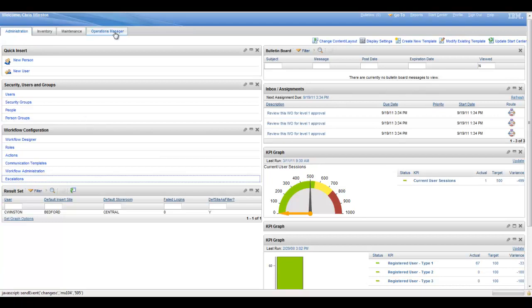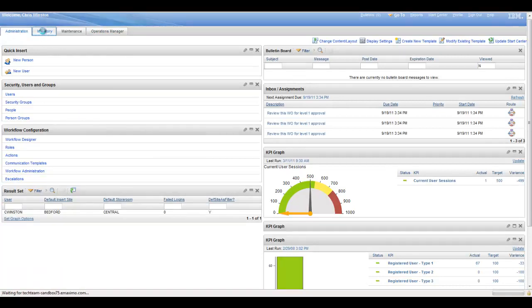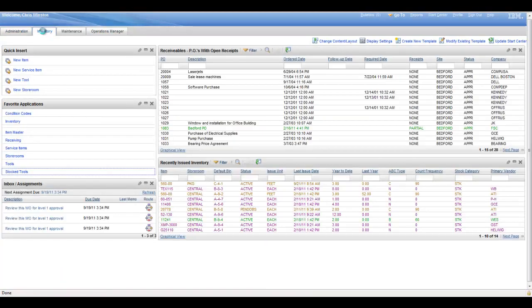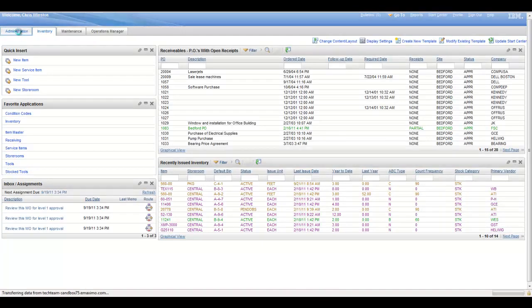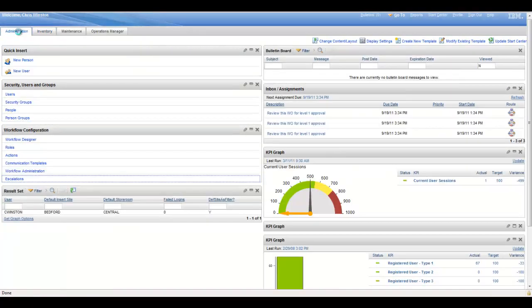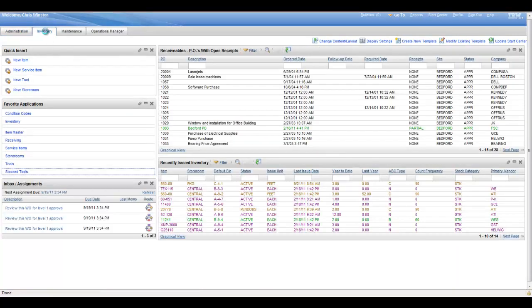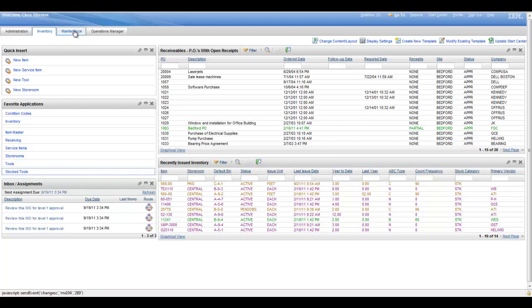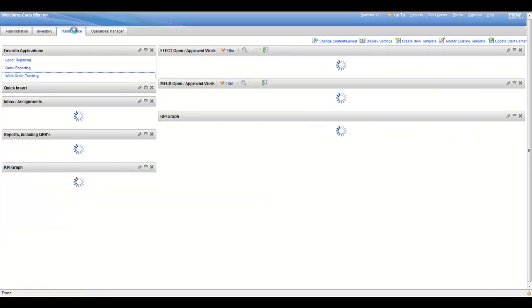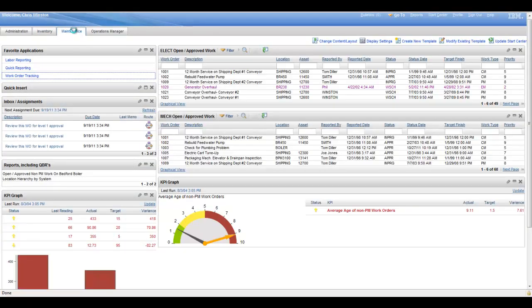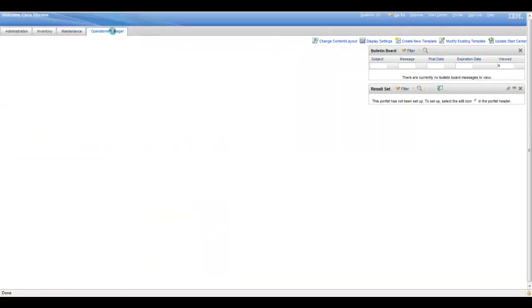So here we have several administrators. We have one for inventory and you'll notice the look and feel is a little bit different. The administration is broken out sort of half and half, left and right side of the screen. Inventory has the narrow side on the left and the wider side on the right. Then we have one for maintenance, again narrow and wide, and then one for the operations manager which looks like it's probably wide and narrow, but it looks like we've gotten rid of our portlets.